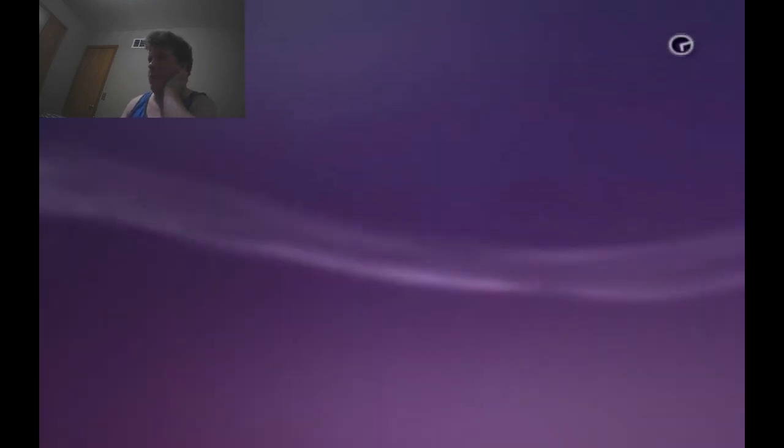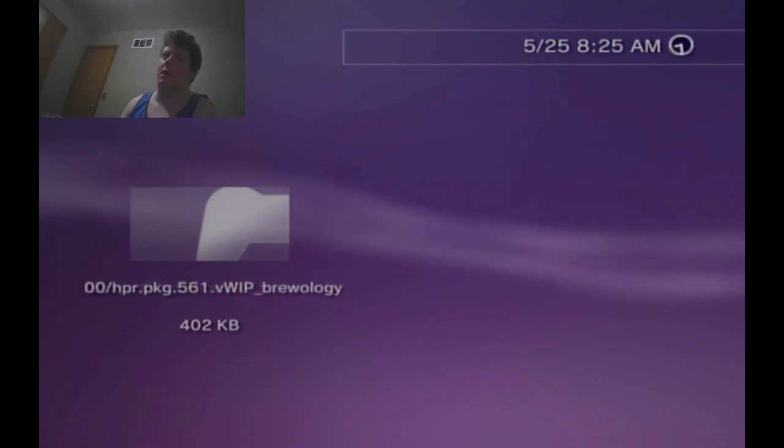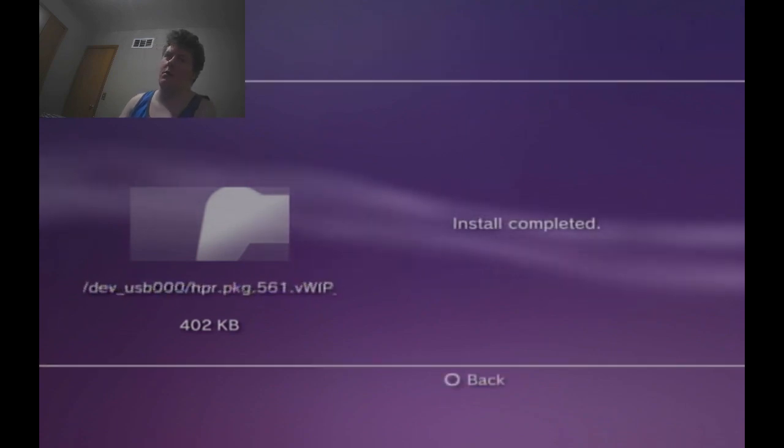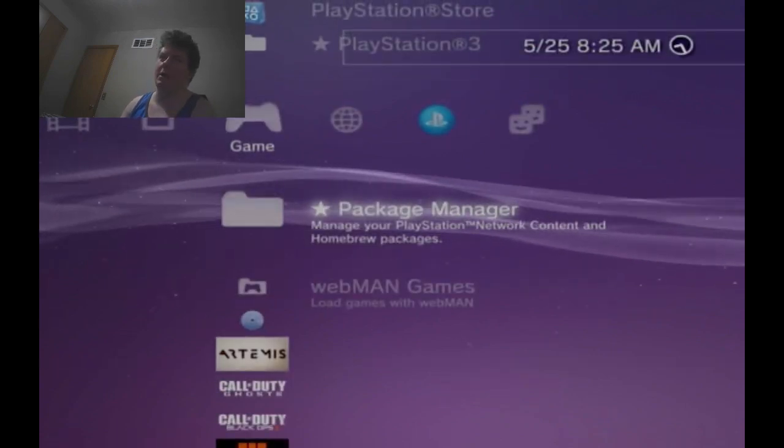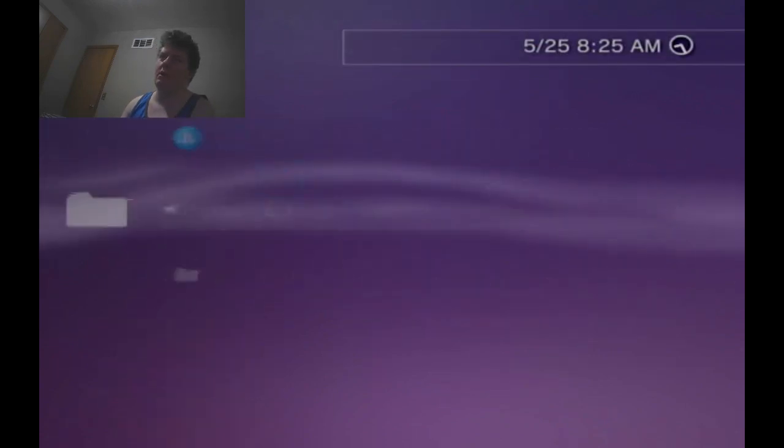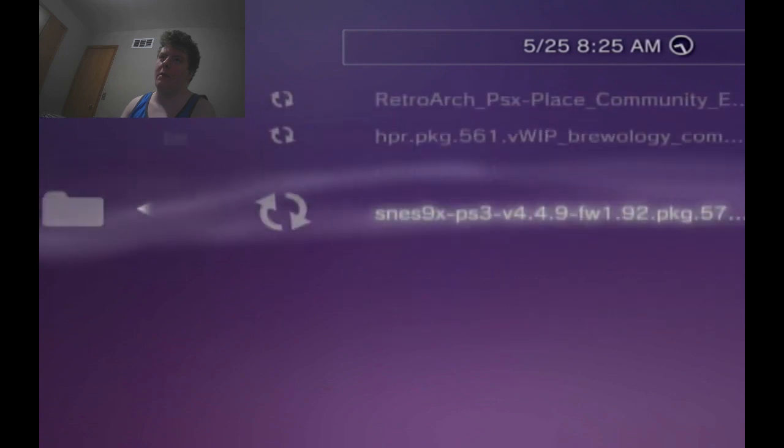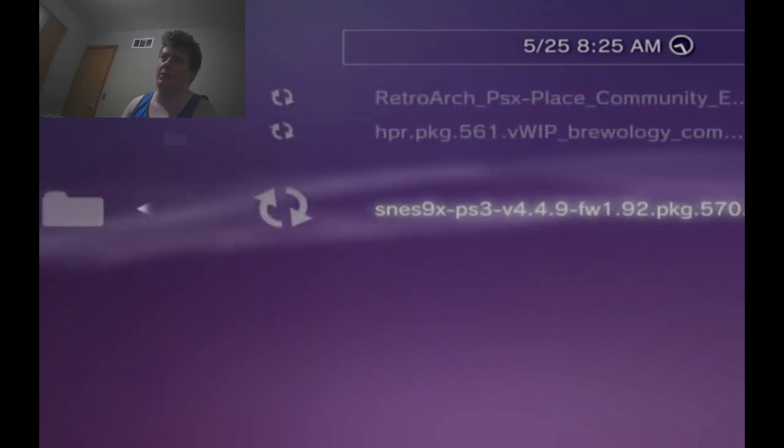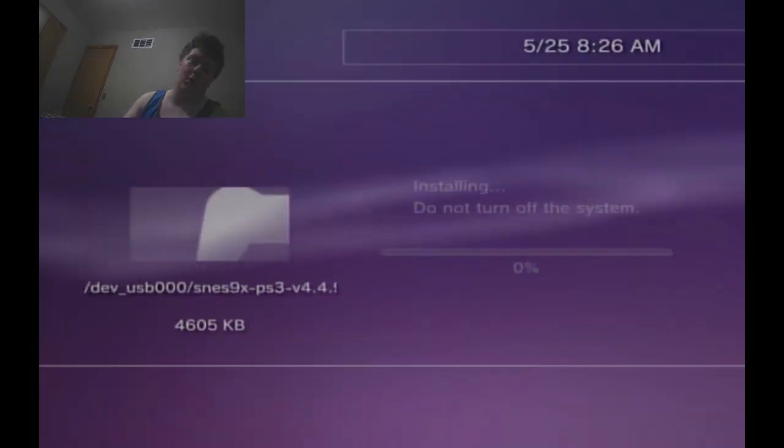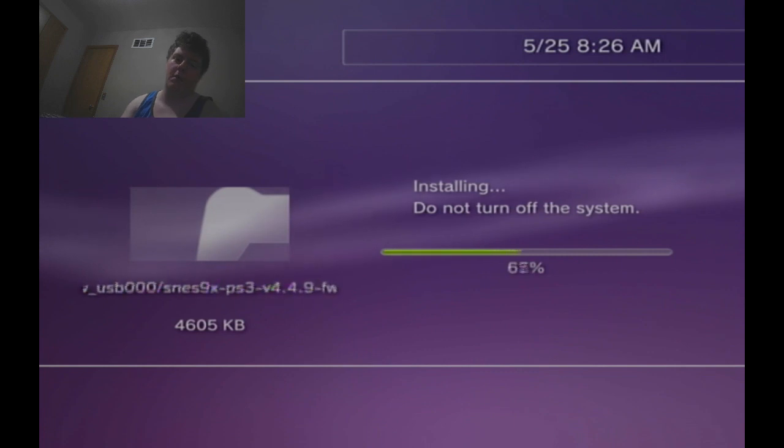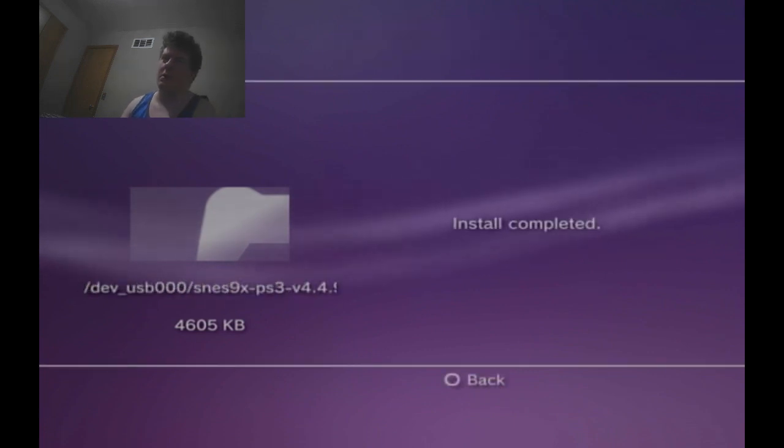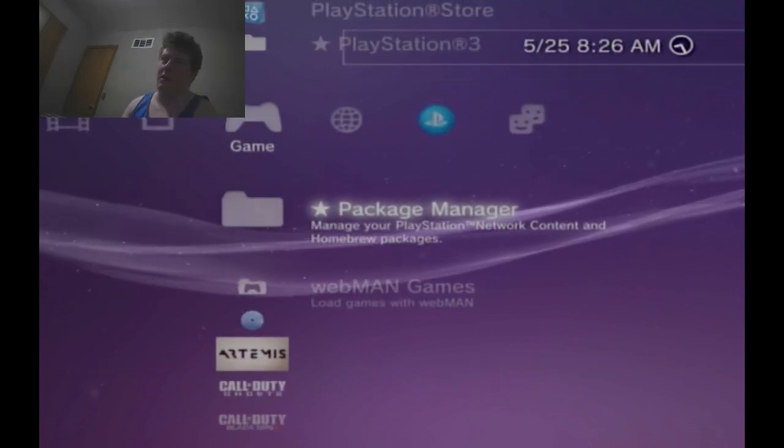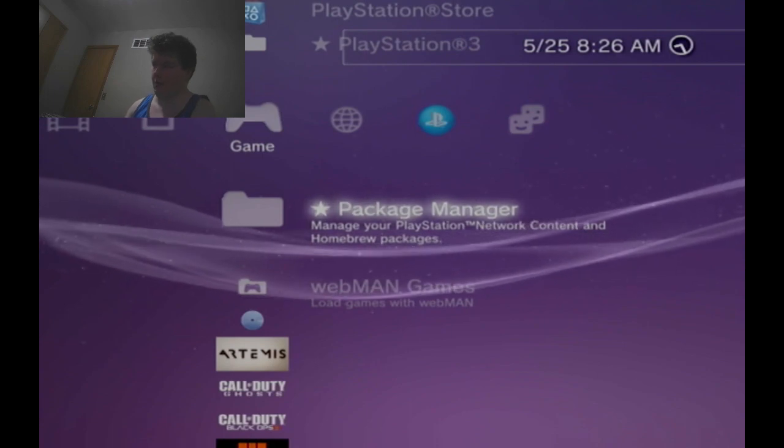The Brewology one, which supposedly I'm assuming is a homebrew package manager, and then the SNES emulator PS3, which runs pretty much just about any Super Nintendo emulator game file.